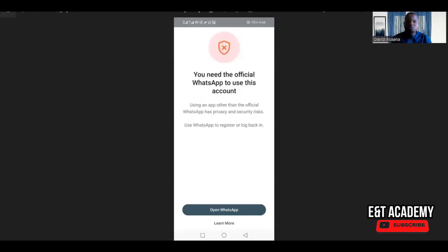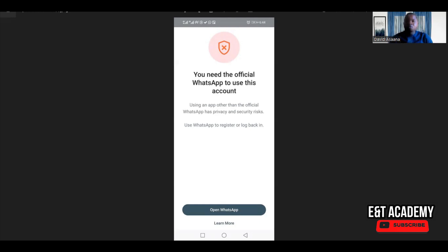Welcome to this channel. In this video I will show you how to solve the problem of 'you need official WhatsApp to use this account.' I faced this problem and tried several procedures before I was able to get a solution. There are several reasons why you could have this problem: you could be using a fake or older version of WhatsApp, you could be using a Huawei phone or other phones that don't support the Play Store, or it could just be a mistake. If you fall under this category, watch to the end of this video and you'll get a solution.